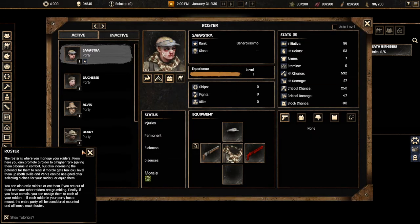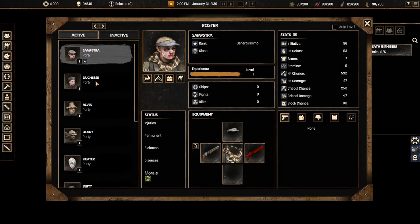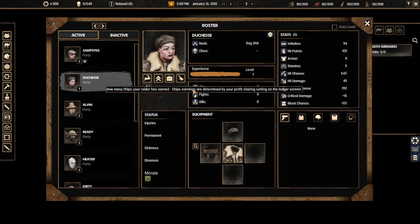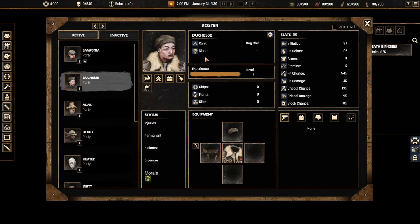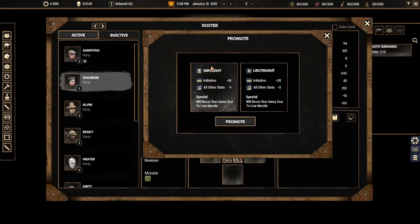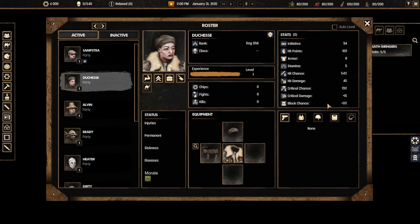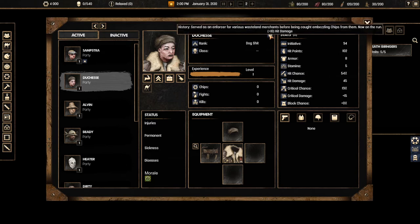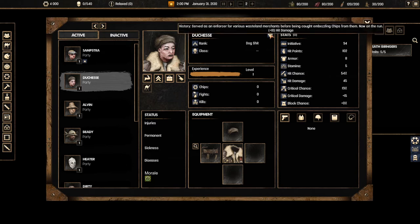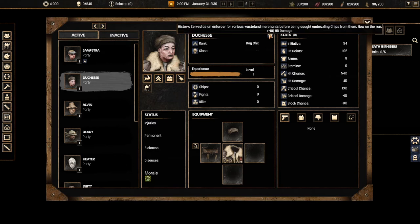Here you can see your roster, your people. We have our crew. These first three people are in the party the rest of them are not. You can do a lot of stuff with them. First of all you can change their ranks. Normally everybody is very low level but you can promote them to either a sergeant or a lieutenant. This is helpful because it increases their initiative and gives them some bonuses but more importantly they will never run away due to low morale.